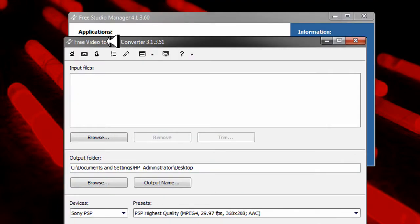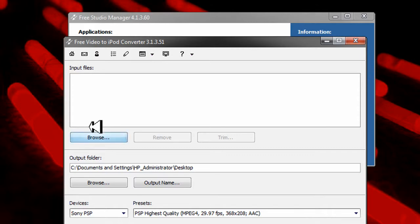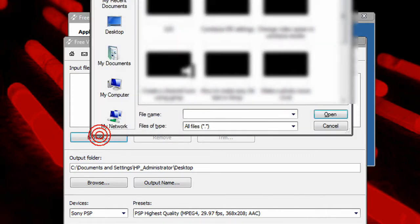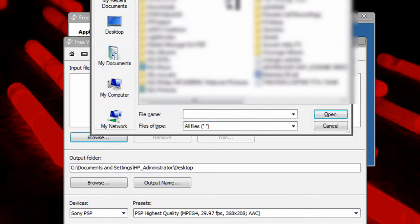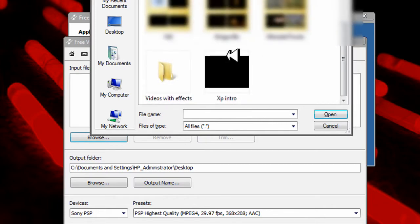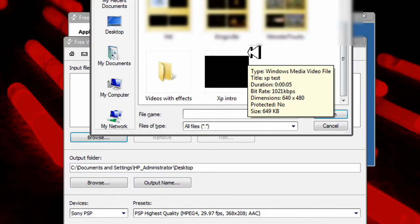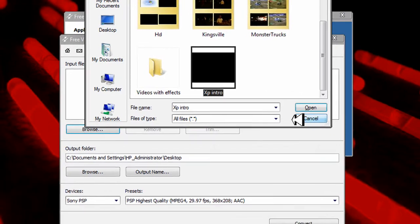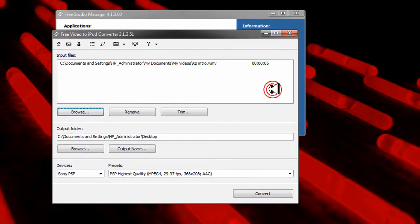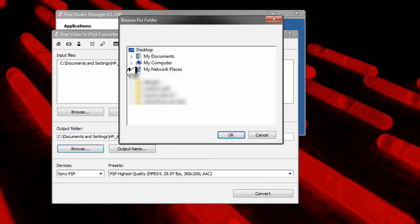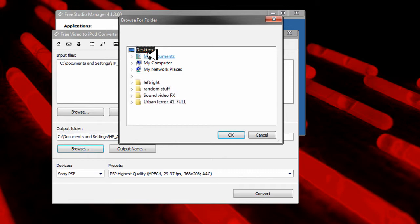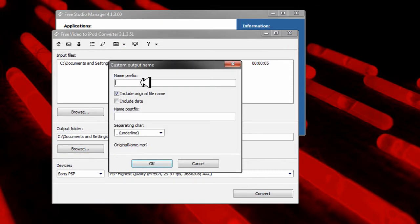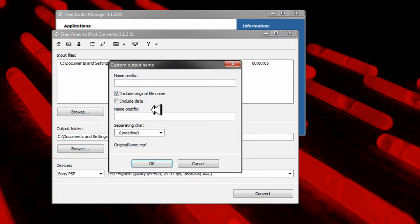The first thing to open the window is click download and then go to your documents and videos. Click down and you can click any, and then you can click your output folder where you want it to be. Click on my desktop and the output name.